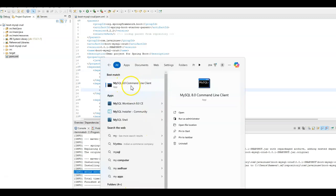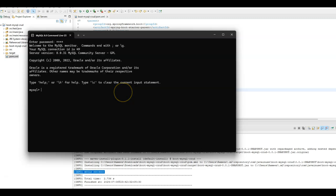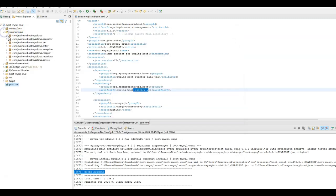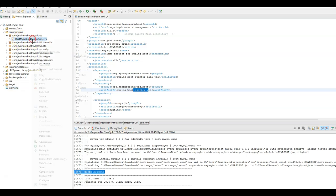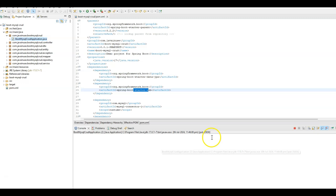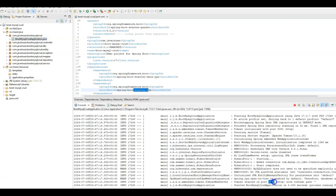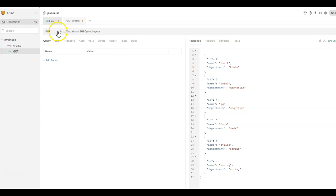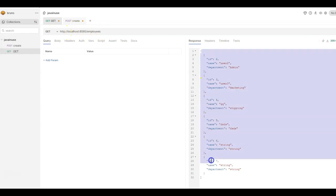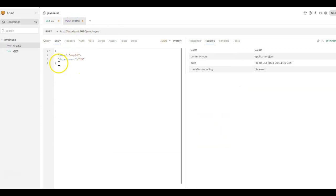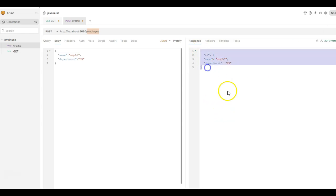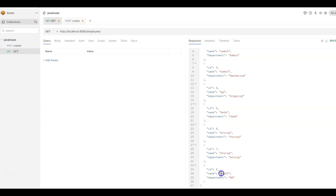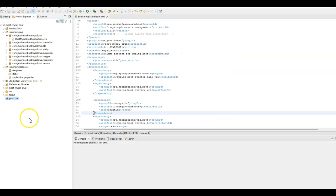Click on the MySQL command line client. The password for this is root. Next, let us start the Spring Boot project — go to source main Java and right-click on the boot MySQL CRUD application, then run as Java application. The Spring Boot application has started on port 8080. Making a GET call to localhost:8080/employees returns the list of employees from the MySQL database inserted previously. To insert a new employee, make a POST call to localhost:8080/employee. The response confirms the record has been inserted. A subsequent GET call shows the record has been successfully inserted.